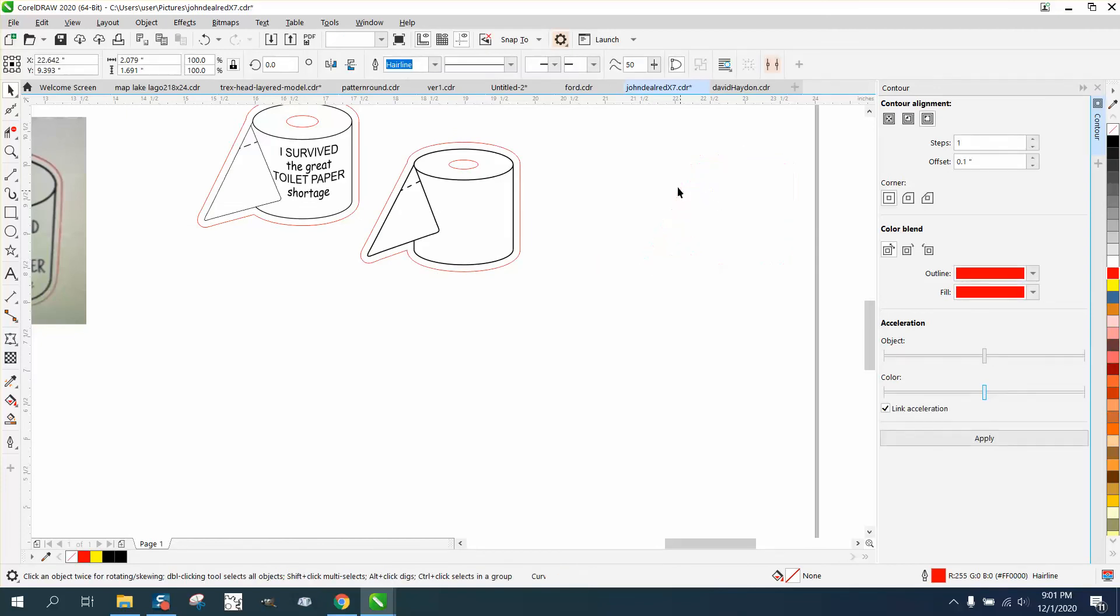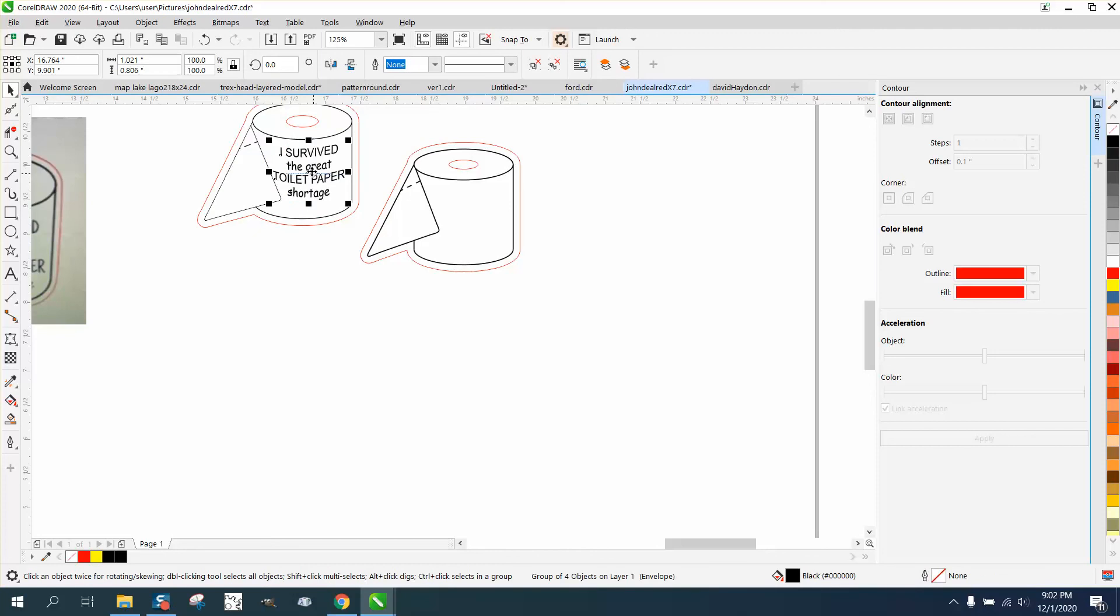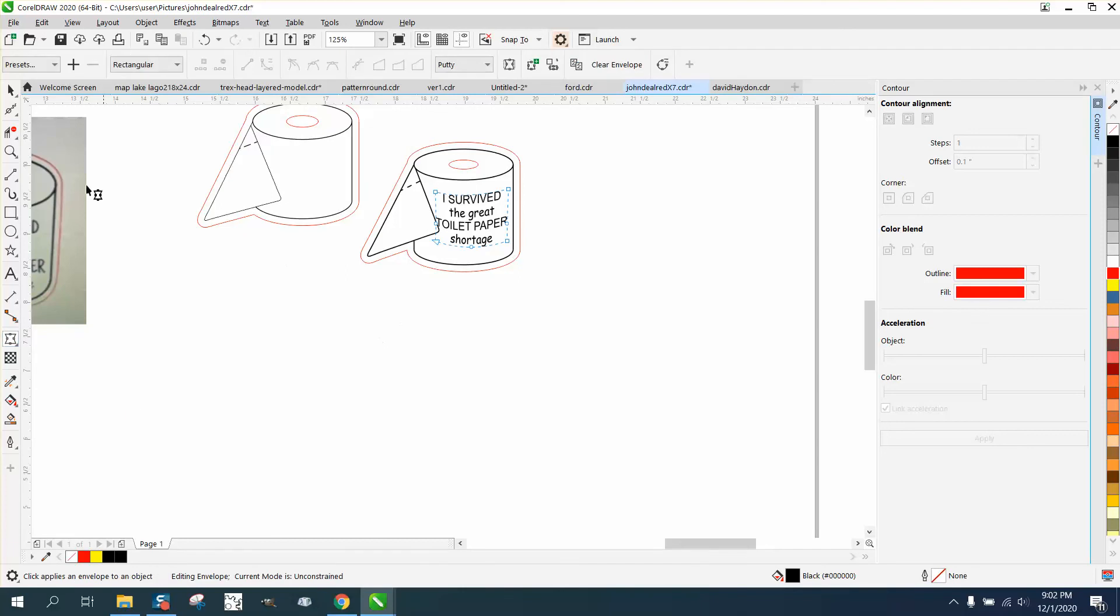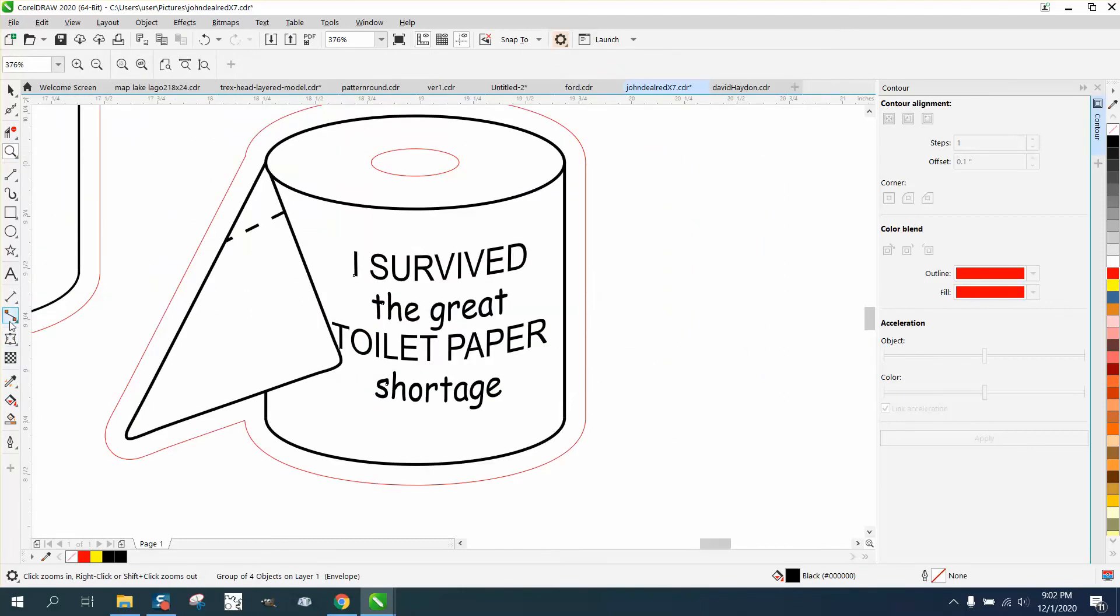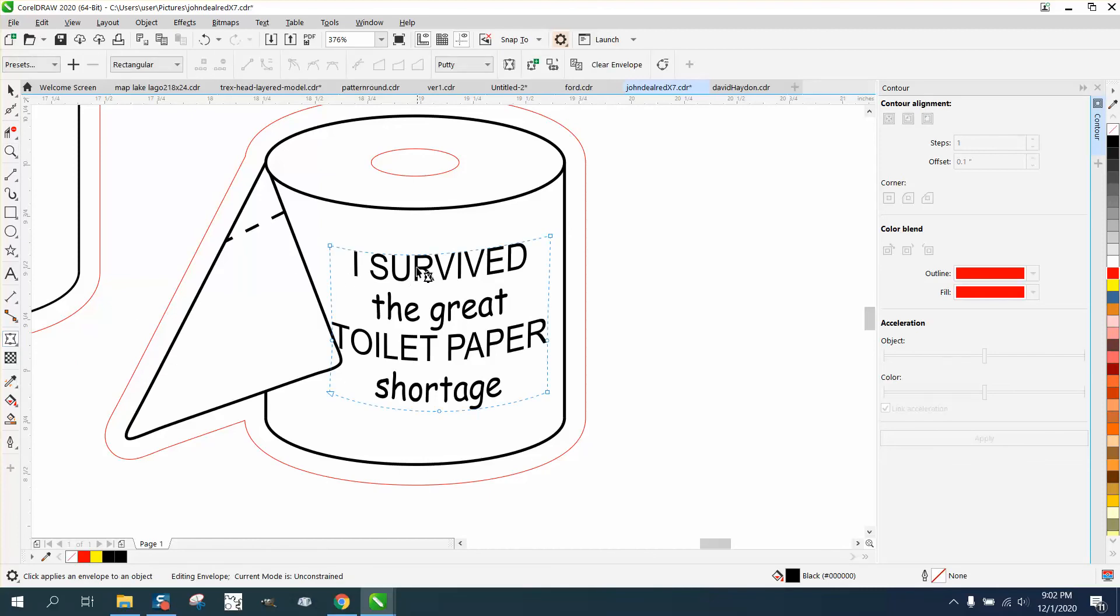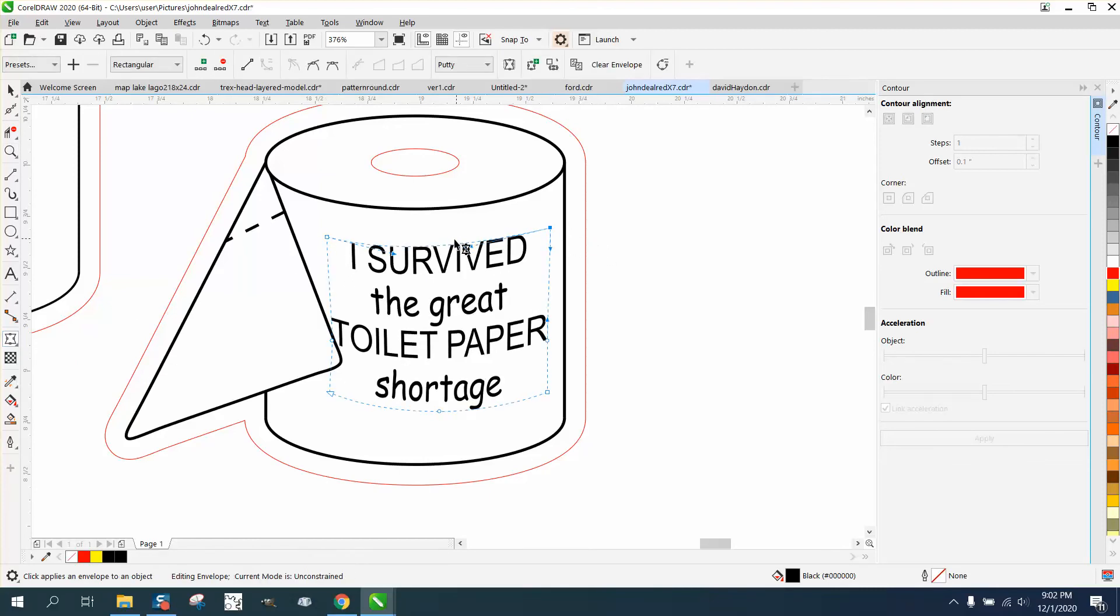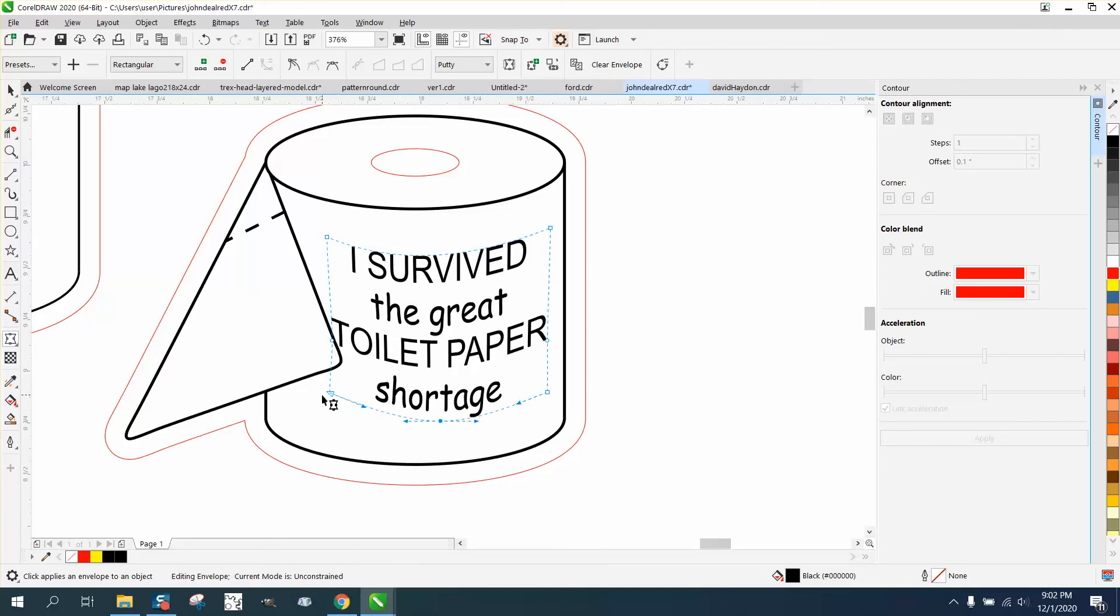Then all you have to do is bring in your words. All I did for this, I typed them out differently and I just used the envelope tool to make it kind of look like it's wrapping around that roll of toilet paper, ever so slightly. You could do a lot more, a lot less, to your heart's content.